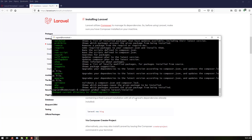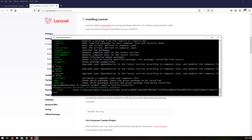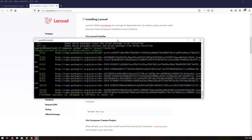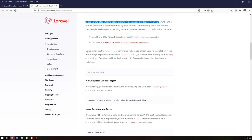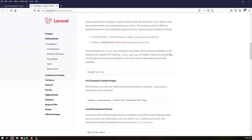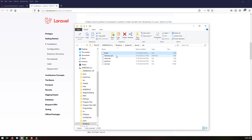That will take some time to configure everything — the Laravel installer for us. Once the Laravel installer is installed, we can use the 'laravel new' command to create a fresh Laravel installation in a directory. So we can just say 'laravel new blog' to create a new directory named 'blog'.